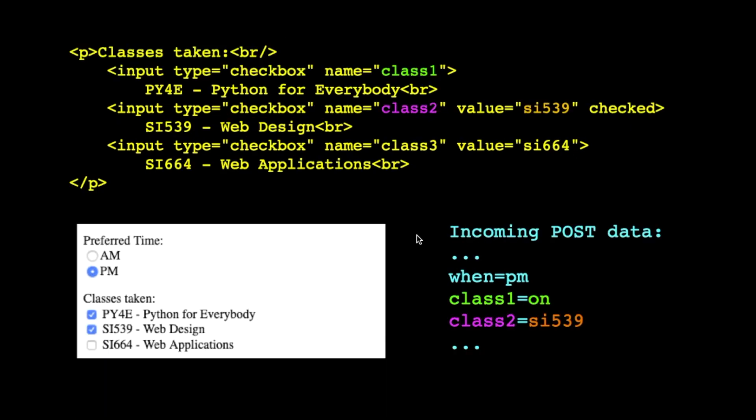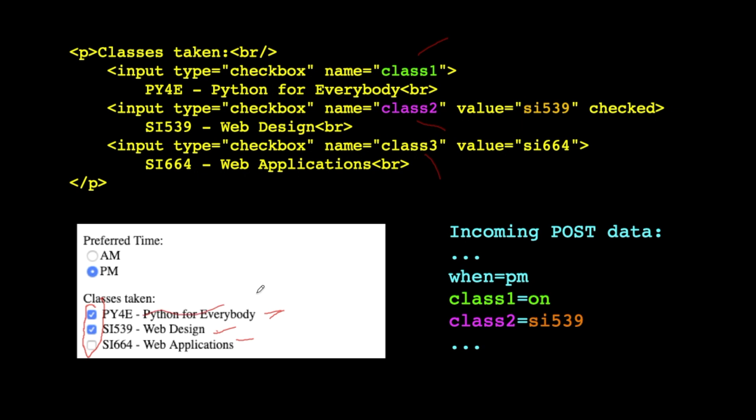So this is a checkbox. This is probably more useful in many ways. Checkboxes, you can have as many that you want, and each of them are individual and distinct. So if you take a look, for example, you see that you have different names, class one, class two, and class three. So each checkbox has its own name. But the checkboxes are actually just little checkboxes. The text here is just text. The text is not really a critical part of it.